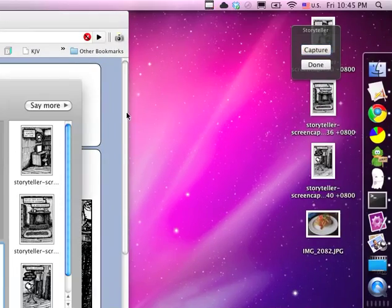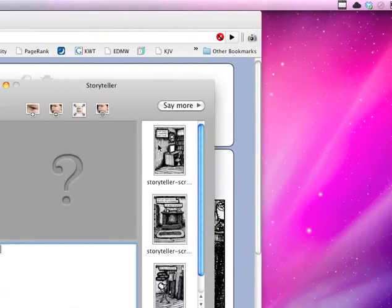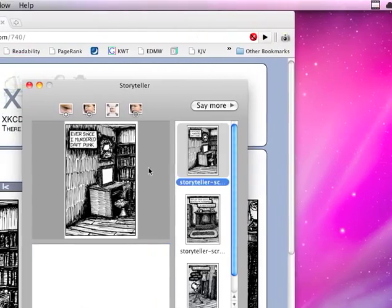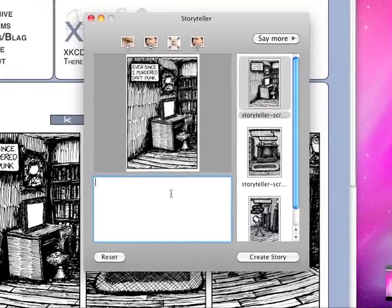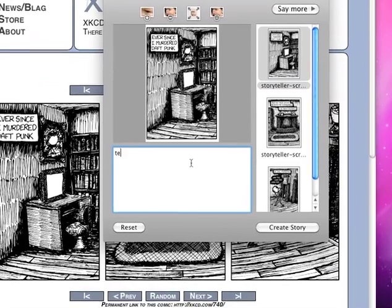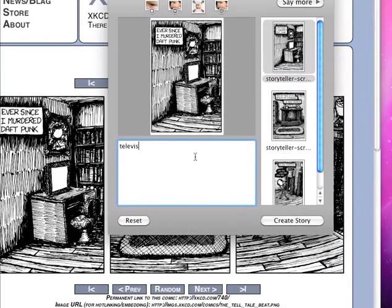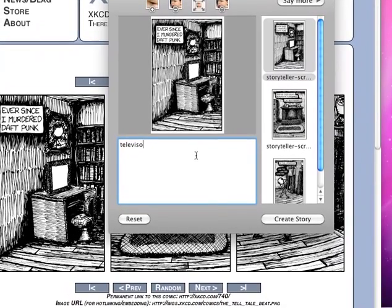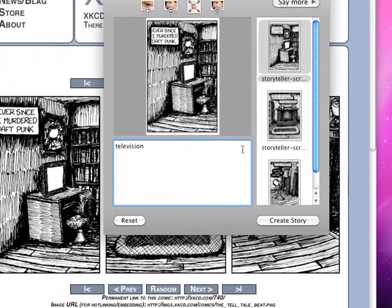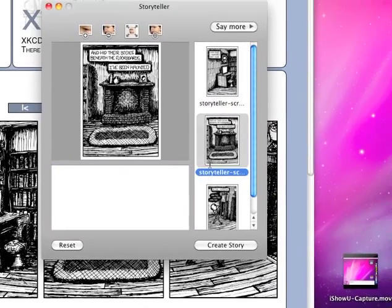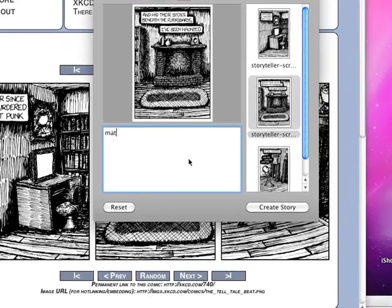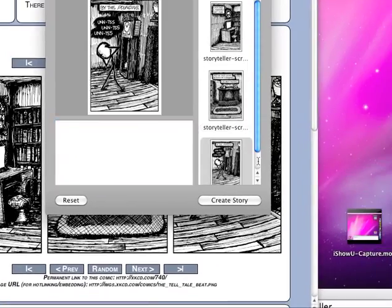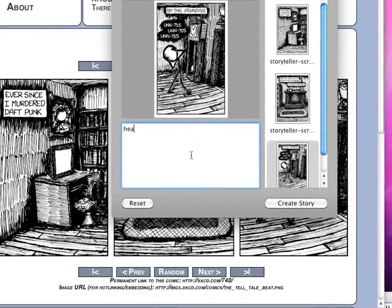Click Done, and Storyteller will run and give each of these descriptions: Television, Matt, and Heading.